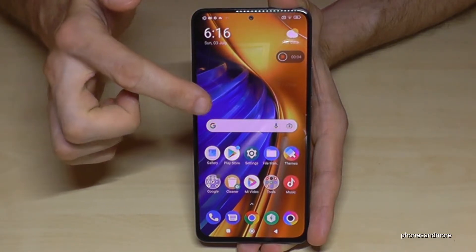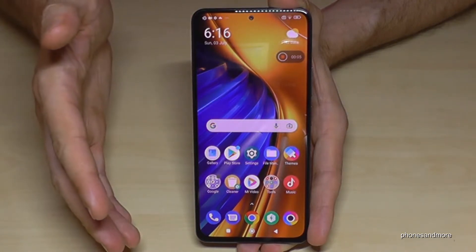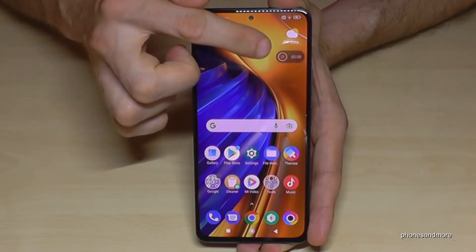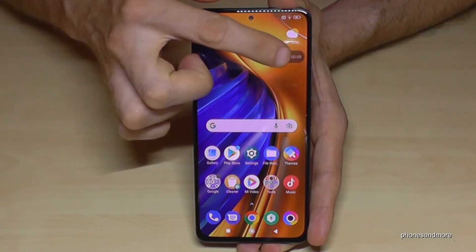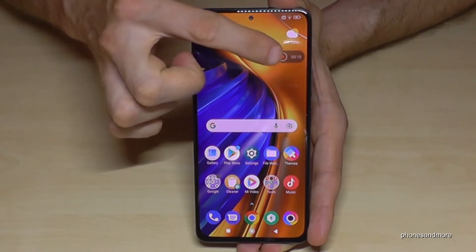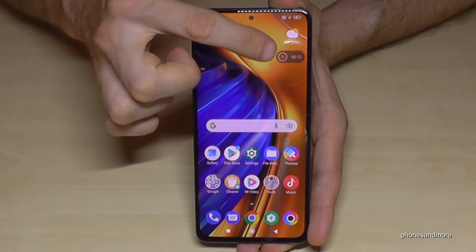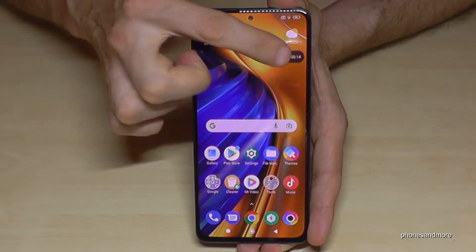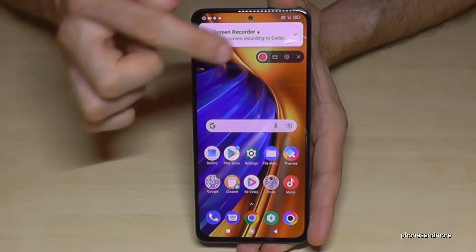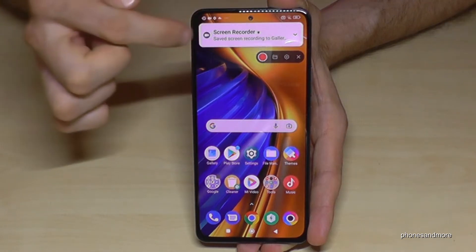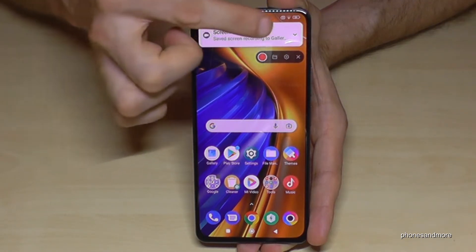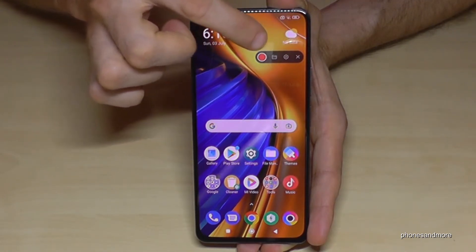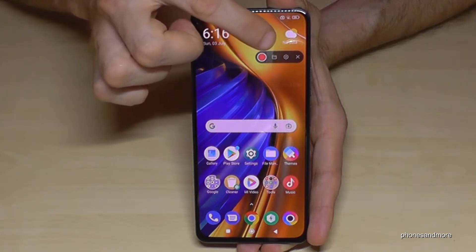The first button — the red one — is to record. So the screen recording starts. If you want to stop the screen recording, tap the tool first to make it visible, and then tap again to stop the video.